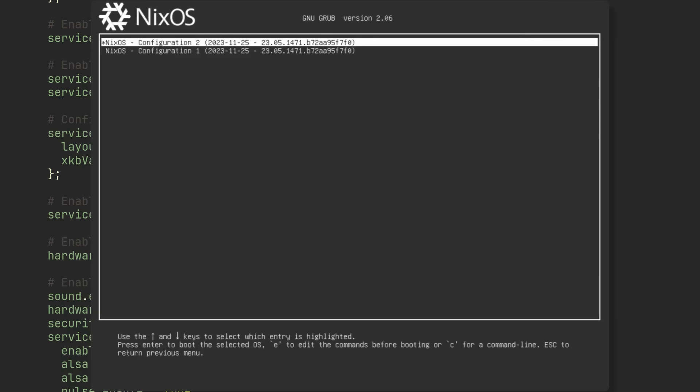But wait, doesn't storing two slightly different versions of the system take a lot of storage? And the answer is of course not.